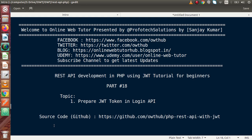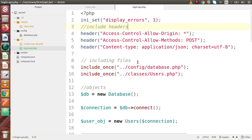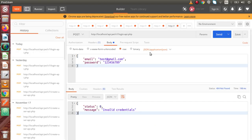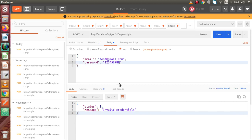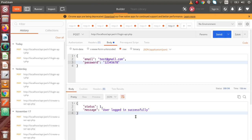In the last video, we had seen how we can make our login API method. If I go back to the code editor, this is the file that we have developed. We had run this file in Postman and passed our test credentials to see what the output is. As we can see, the user logged in successfully.